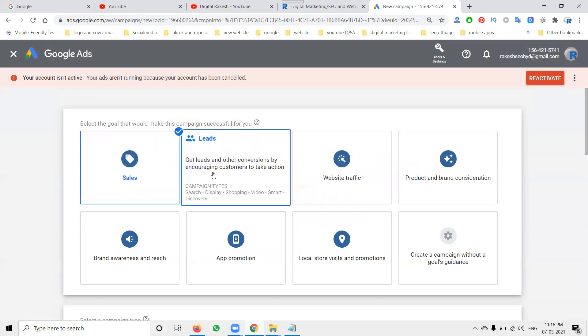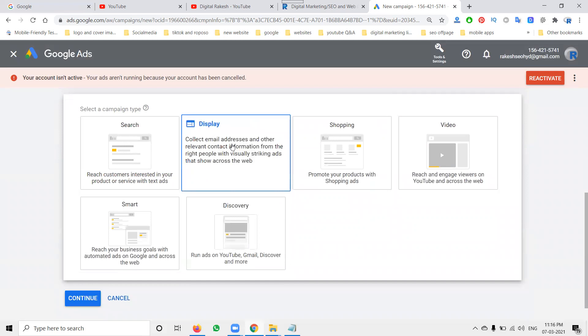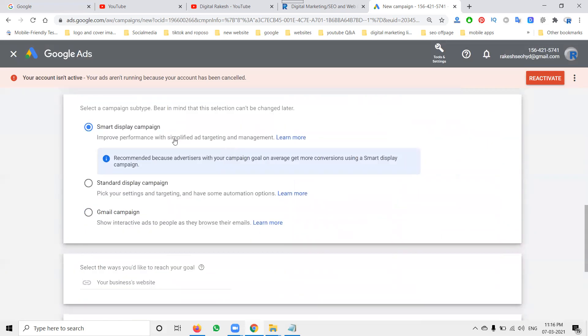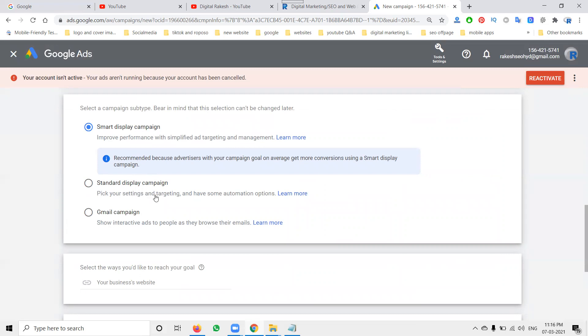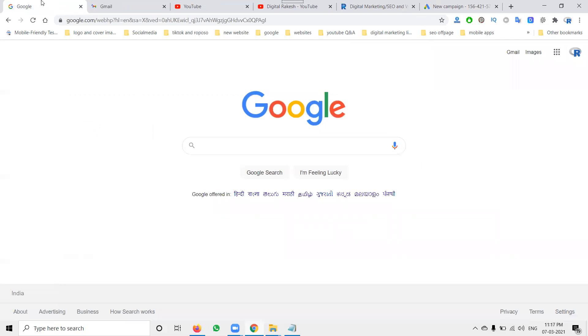I'm looking for leads. These leads will be supporting search, display, shopping, video, smart and discovery. Select, click for display. In this you have to select 'improve performance with simplified ad targeting and management' is called smart display. Standard: pick your setting and targeting and have some automation options.